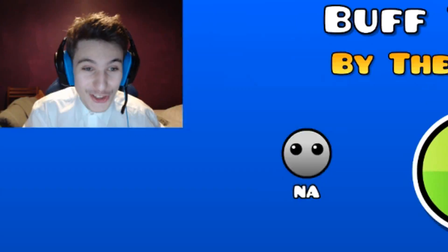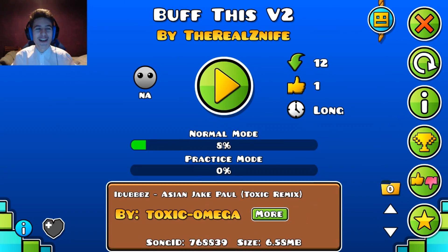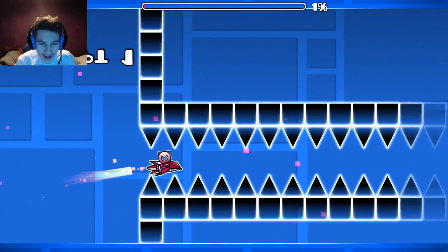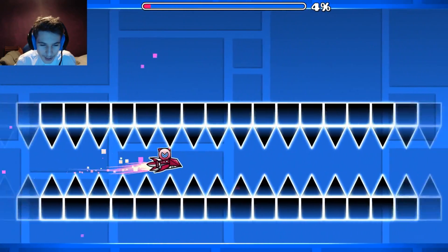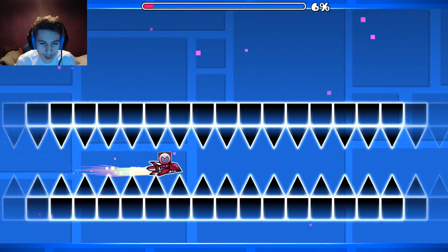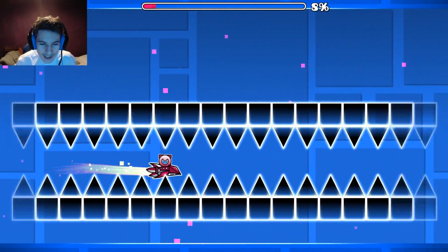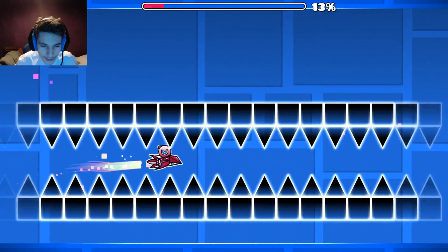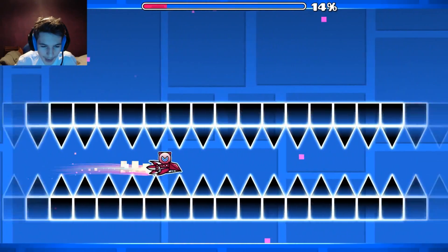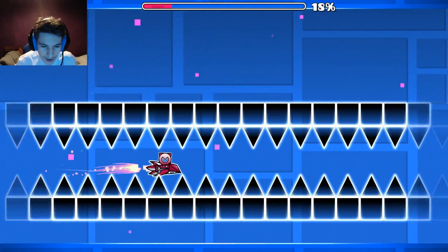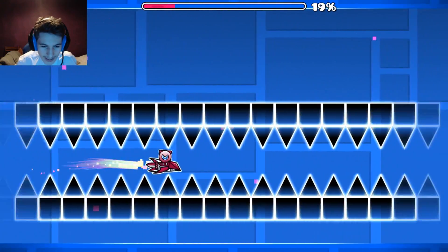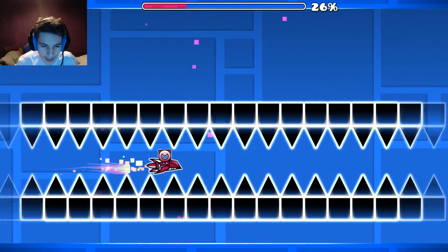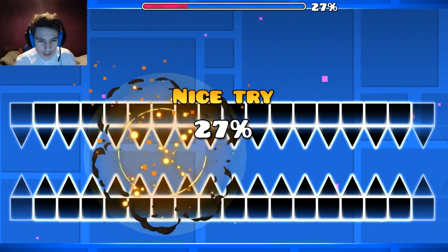Alright guys, today I'm gonna be showing you how to get a 144hz monitor for free — you will need a 60hz monitor. So this is an example of 144hz gameplay; it's a straight fly level. Look how easy this is — I'm naive and dying, but it's a really long level so I'm gonna die at 27%.